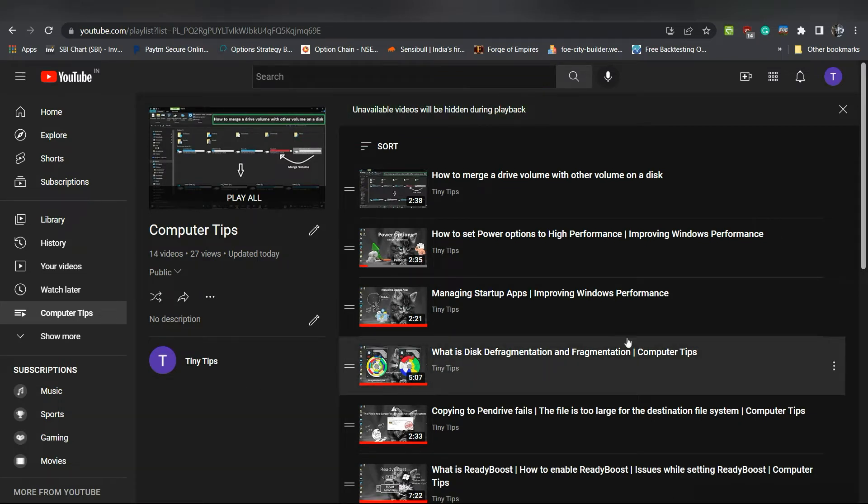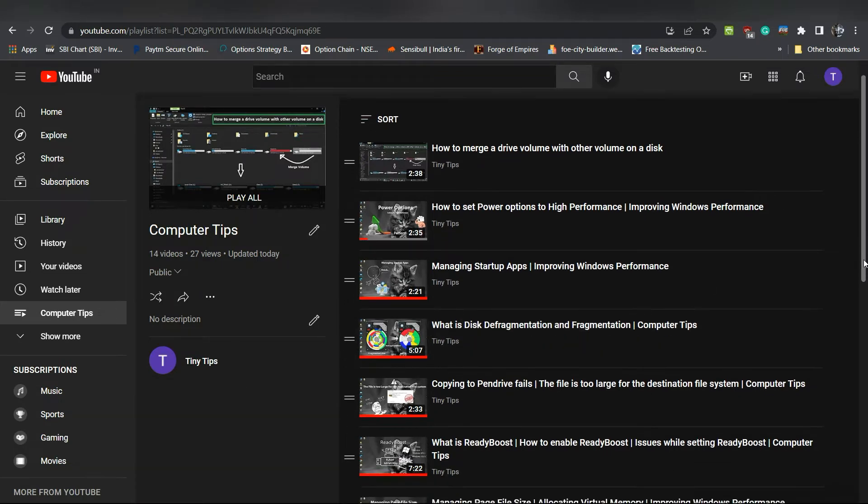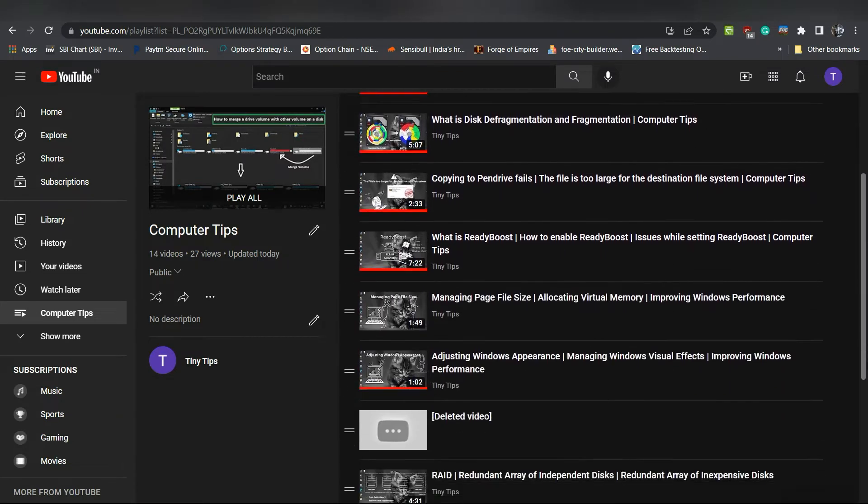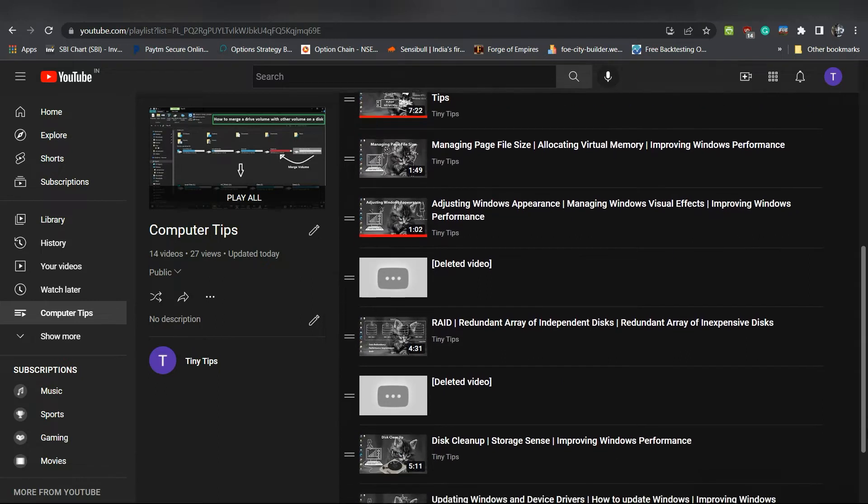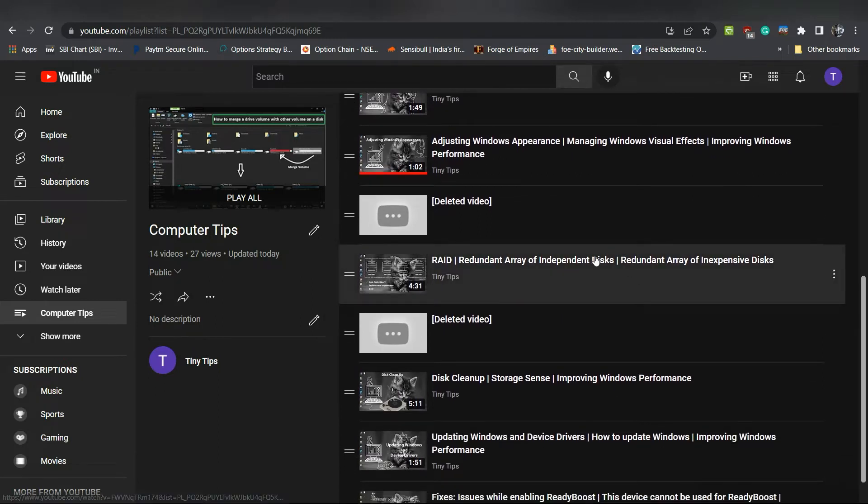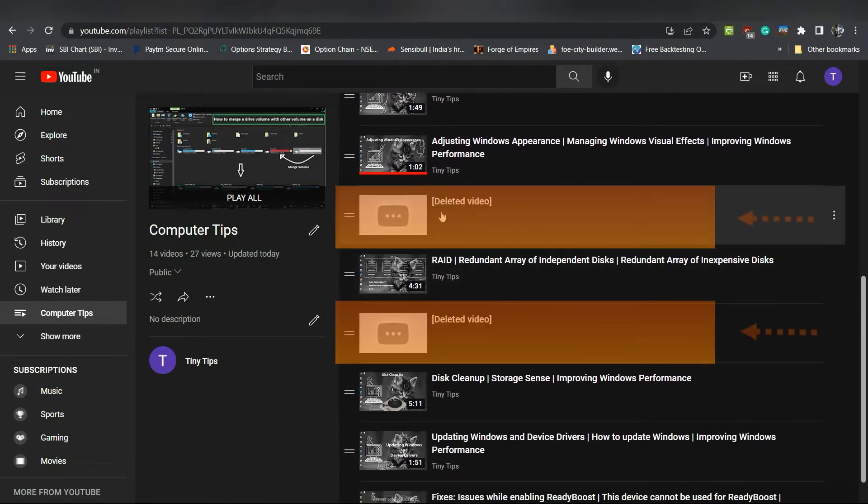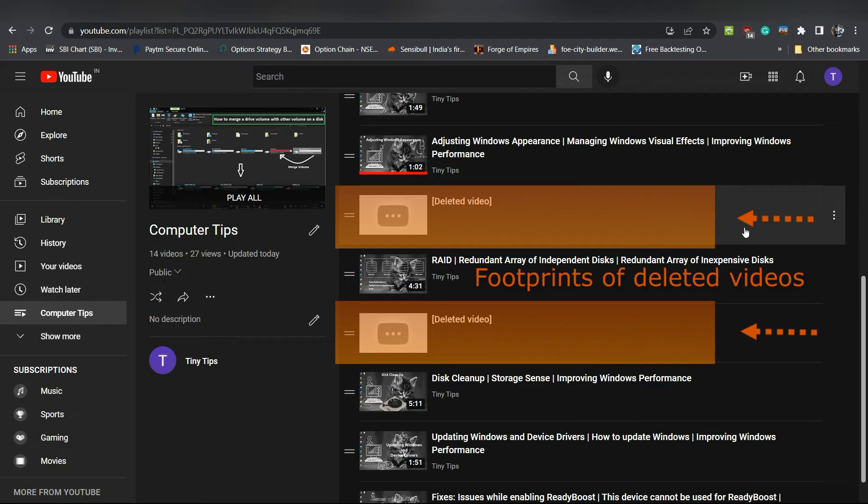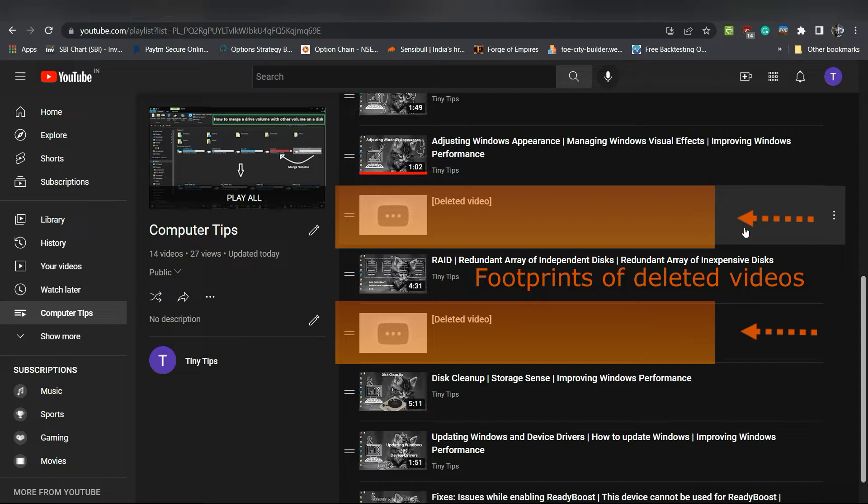Now, scroll through your playlist. You will find one or more deleted videos like these. These are the footprints of those videos that you had uploaded and assigned to a playlist but later deleted. So, these videos are no longer there but their footprint remains in the playlist.